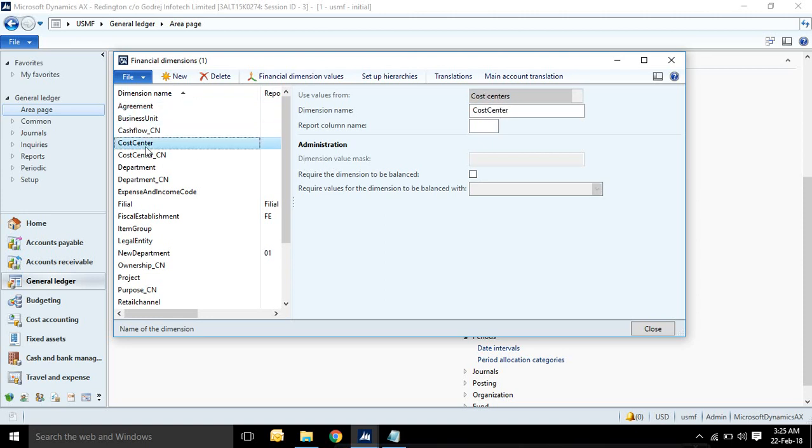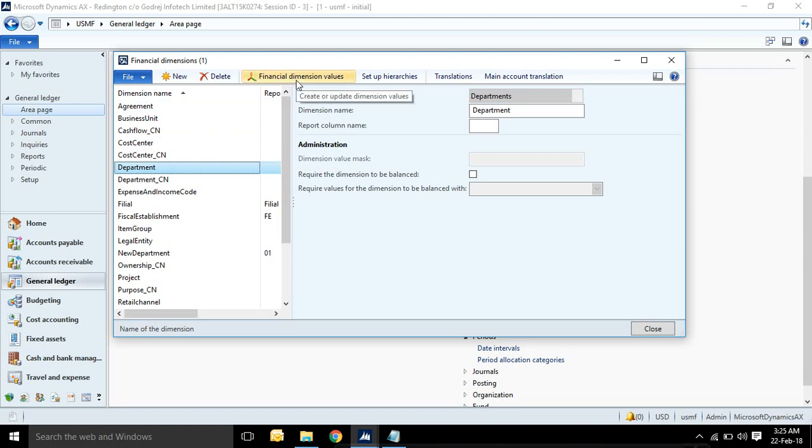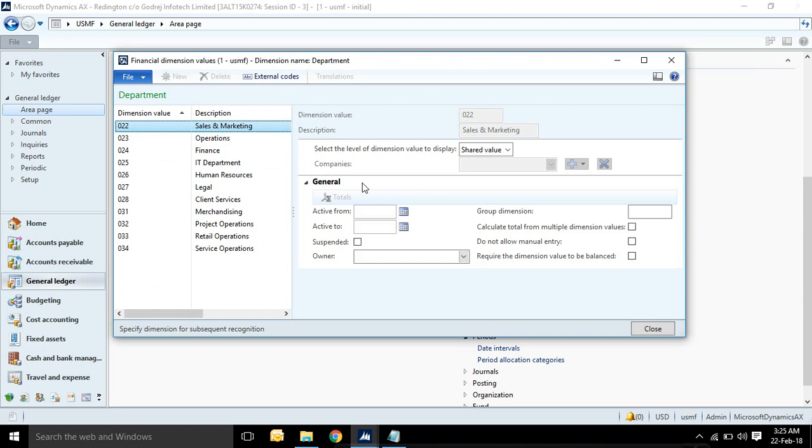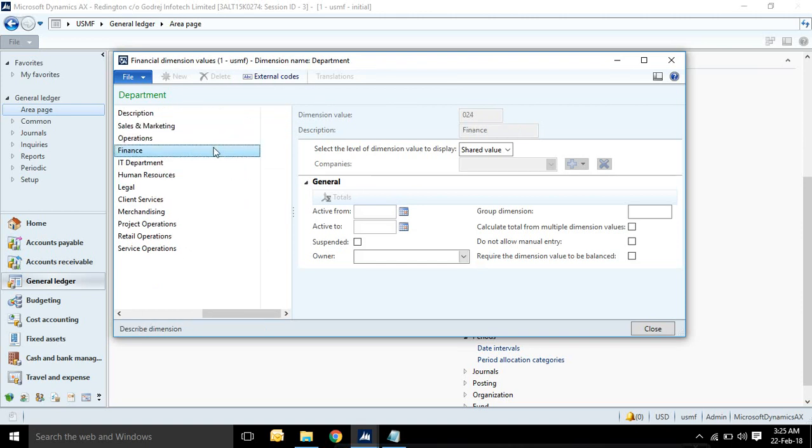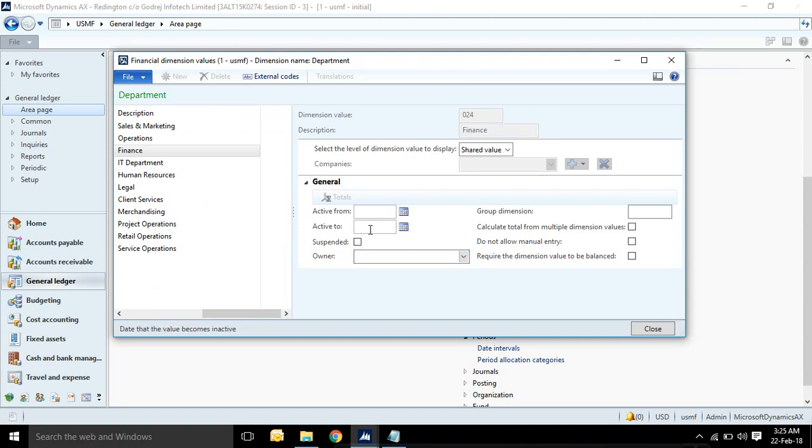You need to select only one company. In GL you can see the financial dimensions. There are different financial dimensions: business units, agreement, cost center, department. And if you want to see the dimension values, you can see from here. These are the dimension values: active from, active to, suspended, owner. Here you can see shared value and companies value.